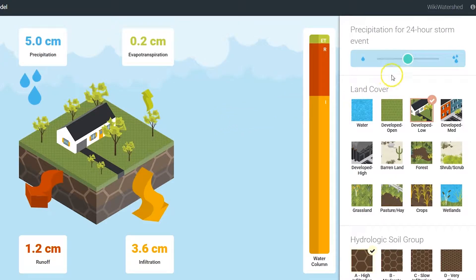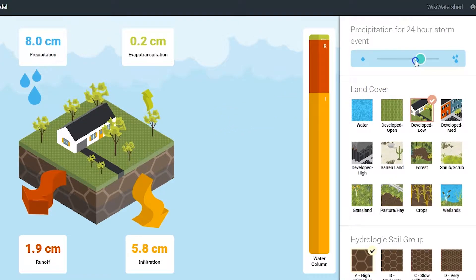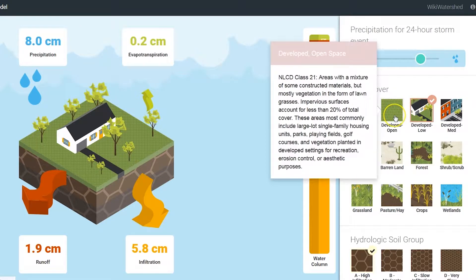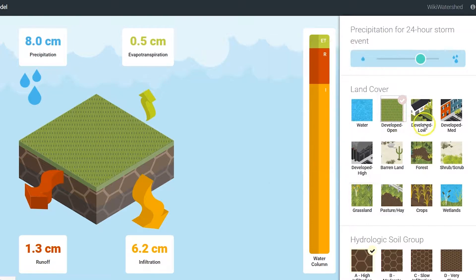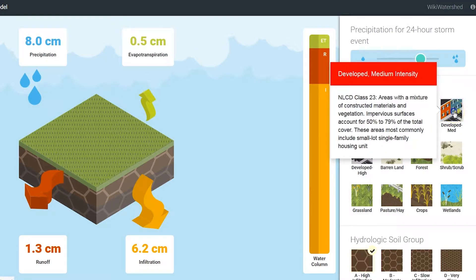The Runoff Simulation is a teaching and learning resource that allows students to quickly explore how different land cover and hydrologic soil groups can affect the amount of runoff, infiltration, and evapotranspiration from different sized storm events.